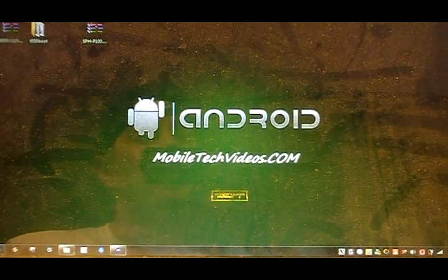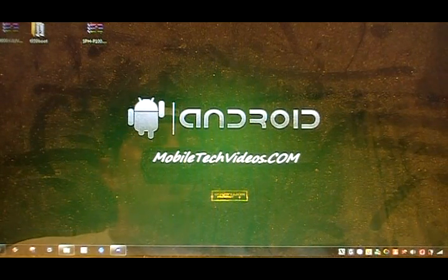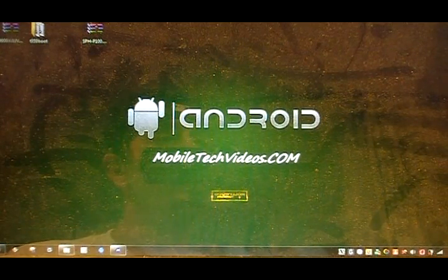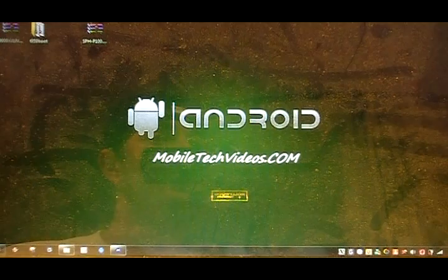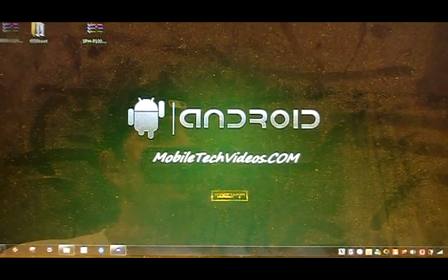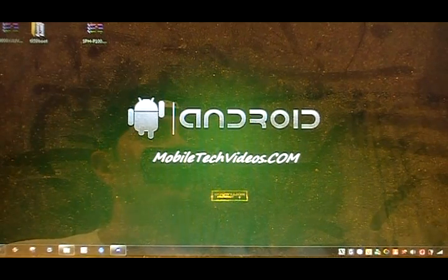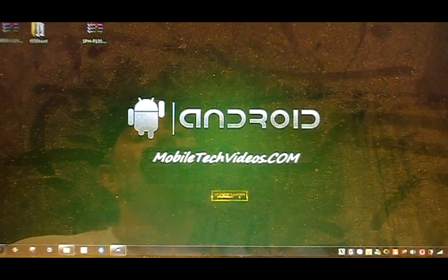What's up guys? Josh here from MobileTechVideos.com today with an Atrix tutorial, this time unlocking your bootloaders.